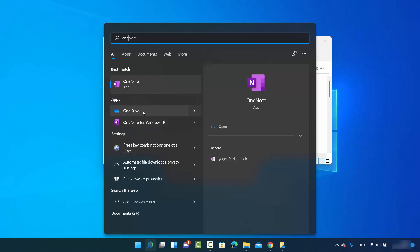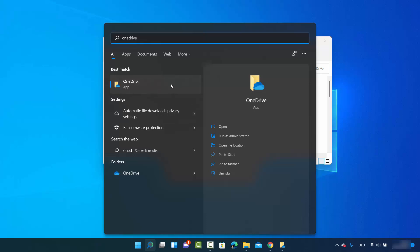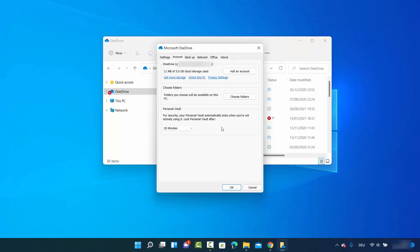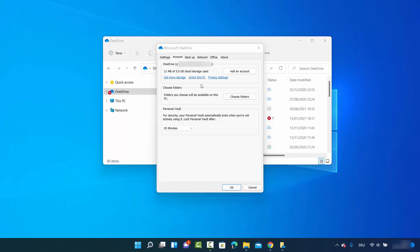You can see I searched for OneDrive here and I can see the OneDrive option. Click on Open and you will be able to see the OneDrive icon appear on your taskbar.